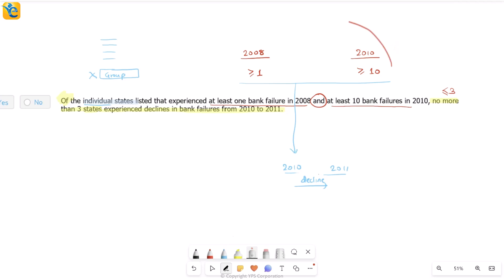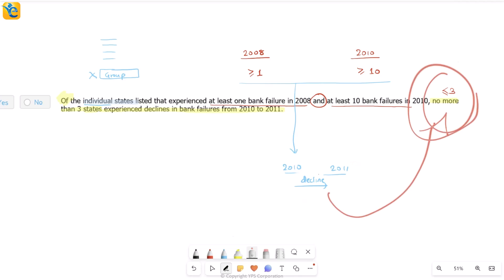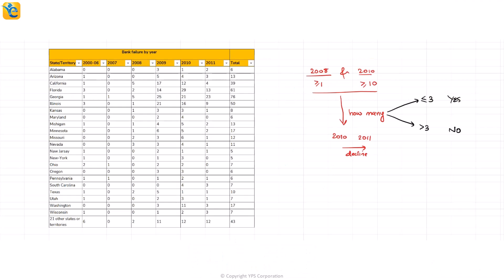So first of all, they are talking about all of the states that do satisfy these two conditions. Then they are saying that out of all of these states, all of these that do satisfy these conditions, no more than three, that is less than equal to three states will experience a decline from 2010 to 2011. So a decline from 10 to 11 means you should have a smaller number in 2011 compared to 2010. So only after I find these states, can I go and then see where the decline is happening? And then I will have to count how many is this happening for? If it really happens for less than equal to three, I will mark yes, because this statement would be true. But if it happens for more than three, then this will be false. So let's take all of this to Excel where we can really use our table.